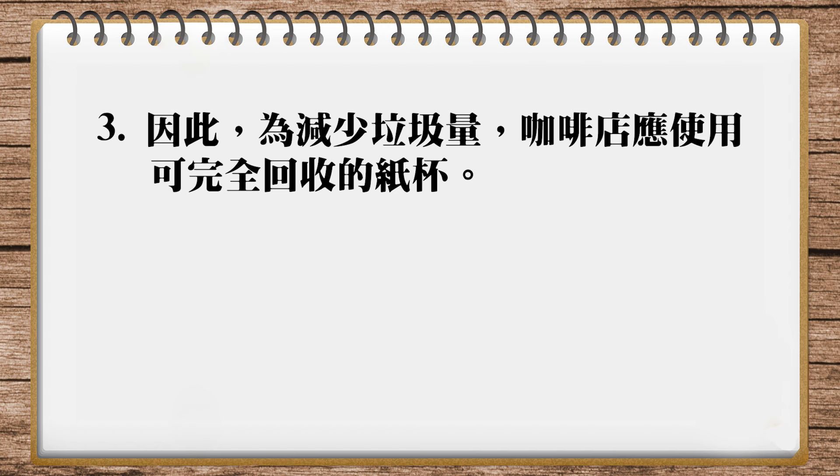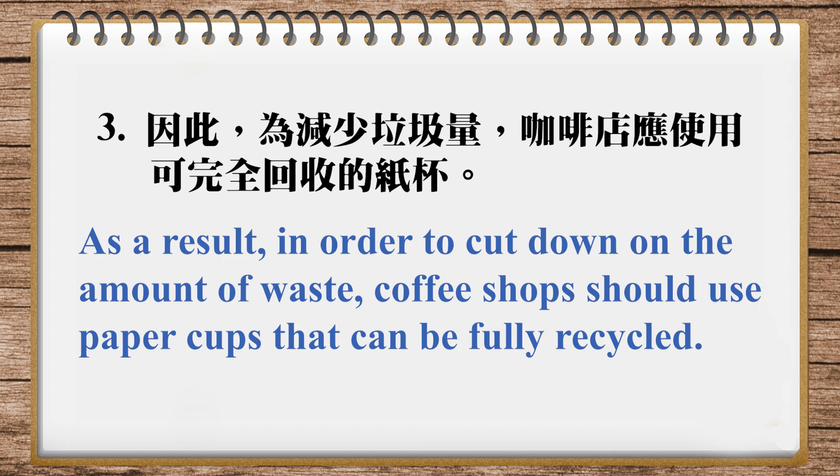Here's the translation in our magazine: As a result, in order to cut down on the amount of waste, coffee shops should use paper cups that can be fully recycled. It's pretty similar. They put in order to at the beginning, then cut down on the amount of waste, then paper cups that can be fully recycled. This uses passive voice. So we can see the magazine handles all three sentences with more passive constructions, which is also fine.